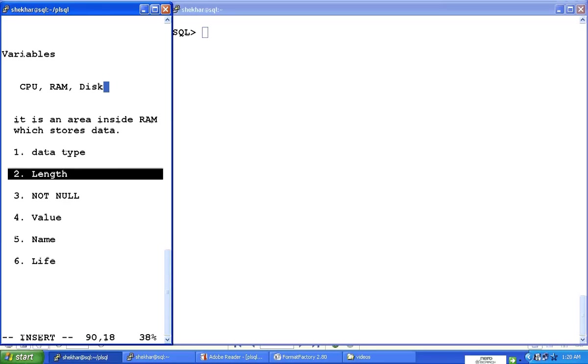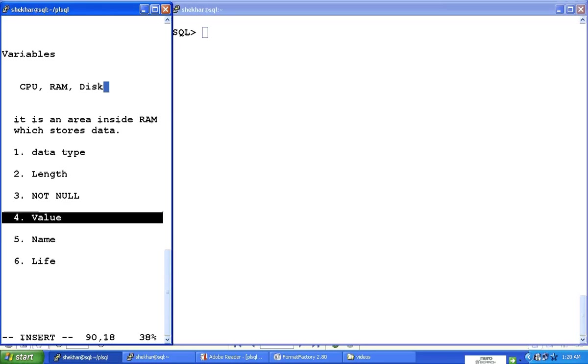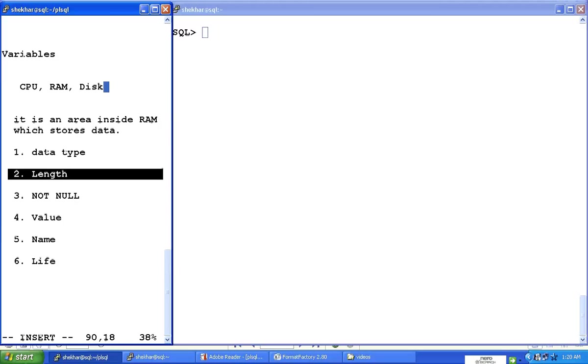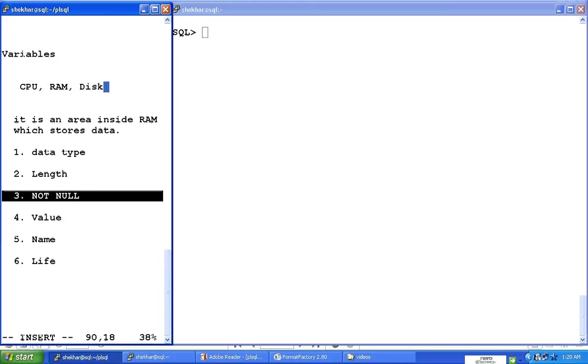So variable has a name, variable has a value inside it. How much or what kind of value is there is the data type. How long that value is going to be is the length. And then we can say whether that variable is going to be a not null variable. That means is there going to be always some value inside that variable, and that is what we call a not null variable. Most of the variables are null variables, which means the variable is defined but we may not immediately put the value in there.